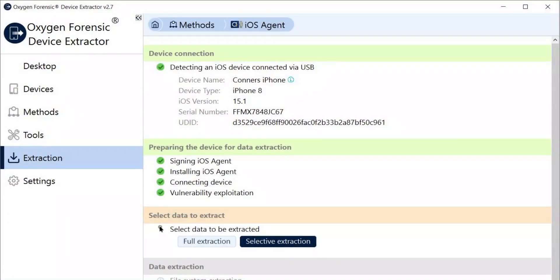We're ready to begin the extraction. I'm going to select the full extraction methodology because I want to pull as much data from this device as possible. Depending on the scope of your investigation, you may want to choose the selective extraction option, which gives you the opportunity to specifically select any application, data type, or artifact you'd like to pull from the device rather than collecting the entirety of available data.